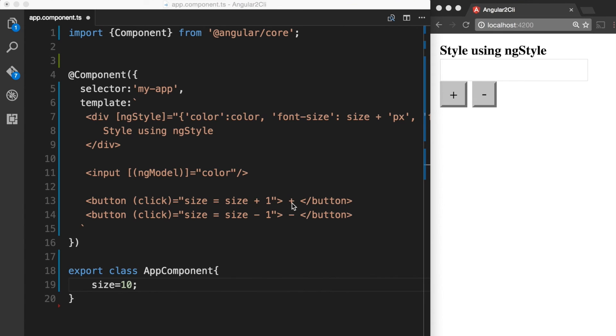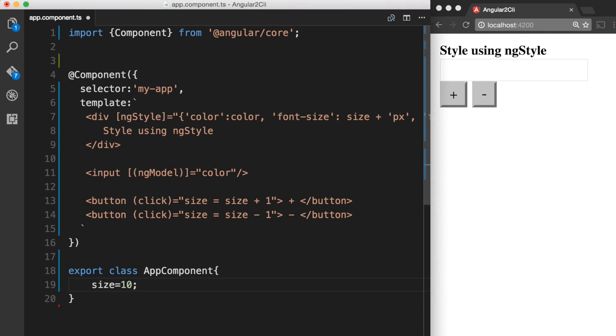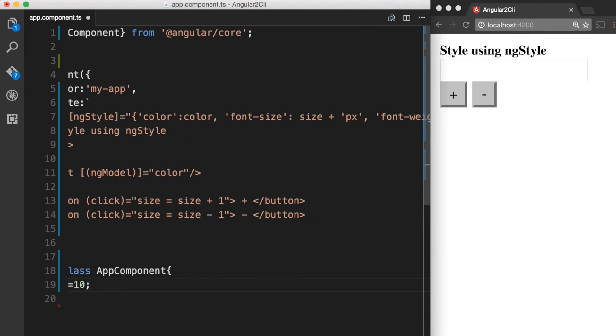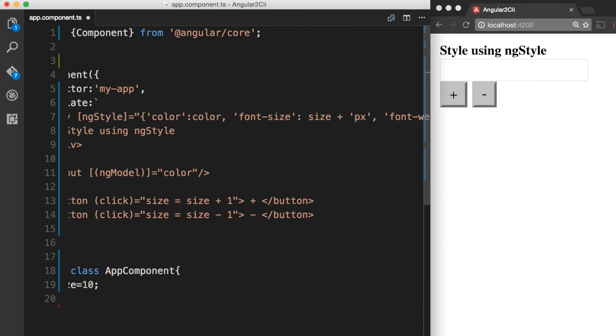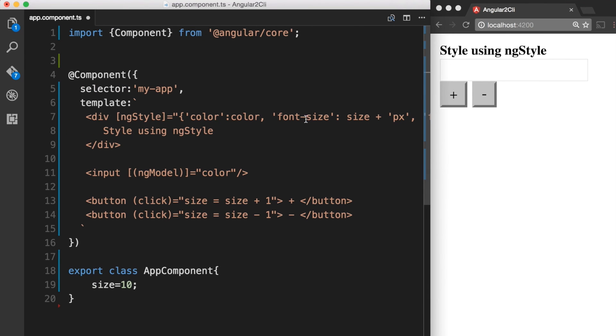So when the user clicks on the plus button we are increasing the size by one and when the user clicks on the minus button we are going to decrease the size by one. And then finally we also have a font-weight property. And here we are hard coding the value as bold. So using this example we can clearly understand how we can set multiple inline styles using different ways of binding.